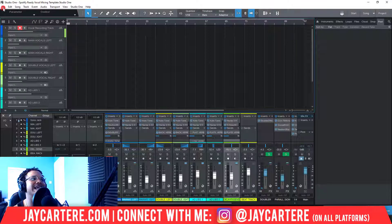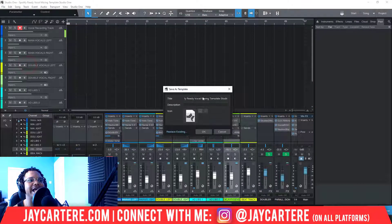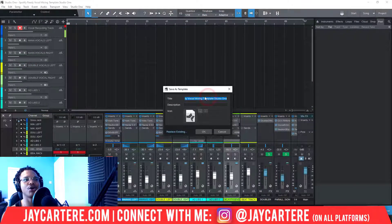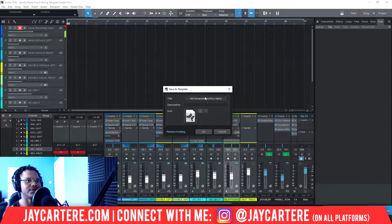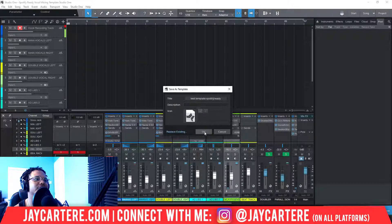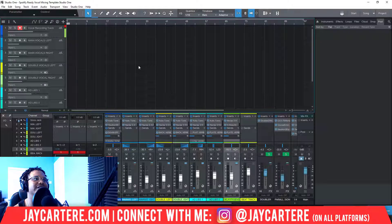To save this as a template, all you need to do is go to File and then Save As Template. Here you can replace an existing template or save it with a new name — for example, "Test Template Spotify Ready" — then just click OK. This will save the template in your template folder.